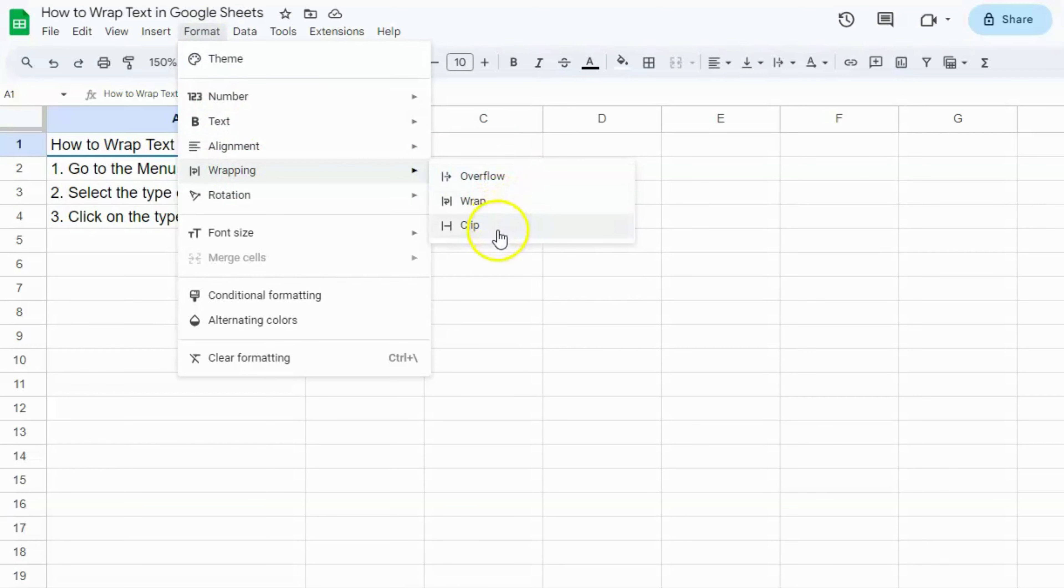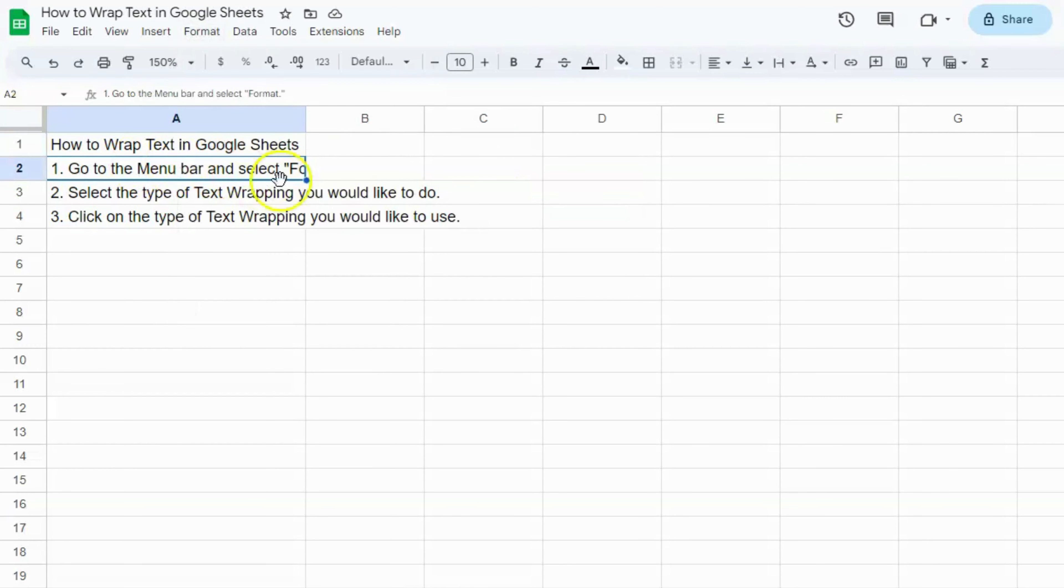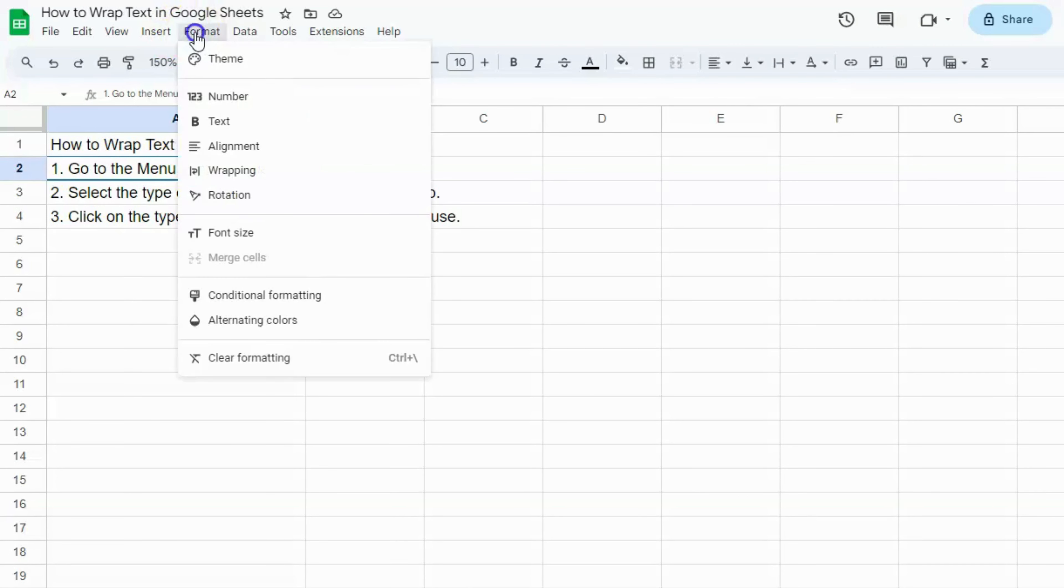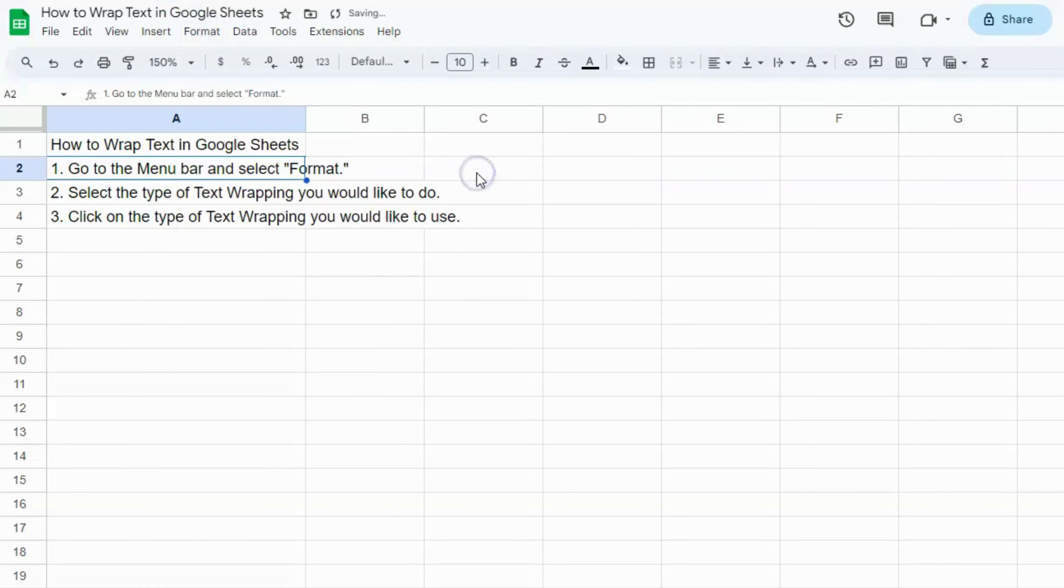So let's select the text that we want to wrap. For this one, we want to fully see the text, so we're going to let it overflow on the next cell. Select the cell, go to Format, click on Wrapping, and click on Overflow. And there you have it. You'll see the full text right here overflowing to cell B.